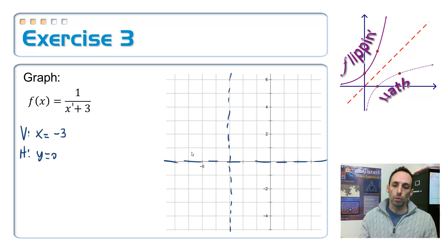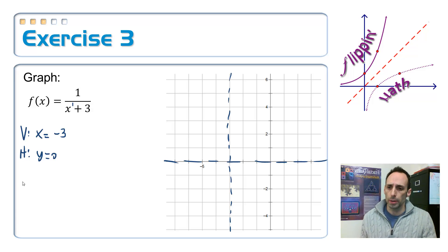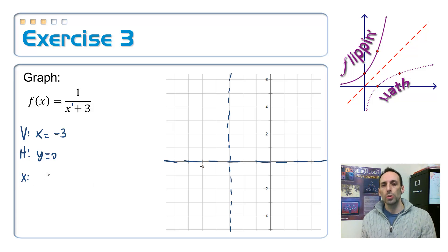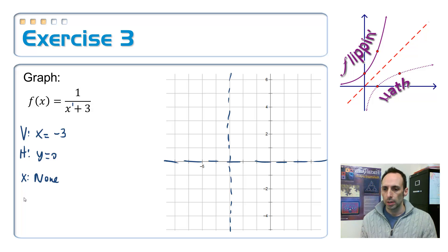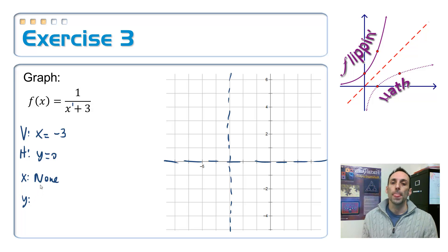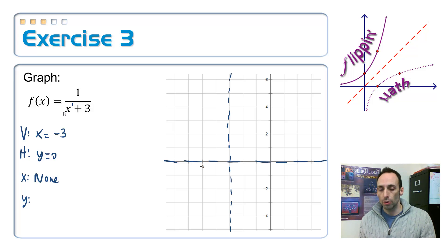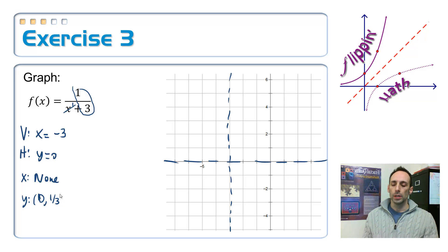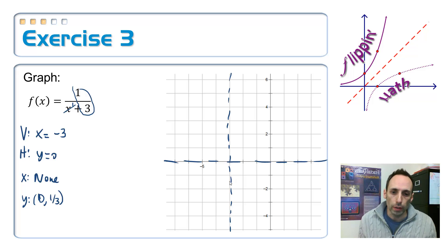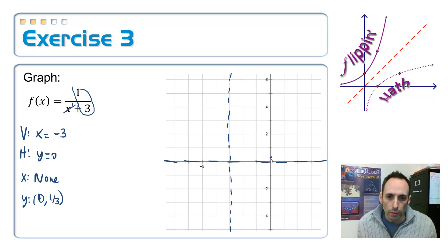Since I have a horizontal asymptote, I don't have a slant — skip that. Now I want to find some points: x-intercepts and y-intercepts. The x-intercept is where the top equals zero. Since the top is equal to one, it's never equal to zero, so there are none. The y-intercept: I get it from the ratio of the constant terms — zero goes in for x and I'm left with one-third. So this is (0, 1/3). Let's plot that point at about right there.